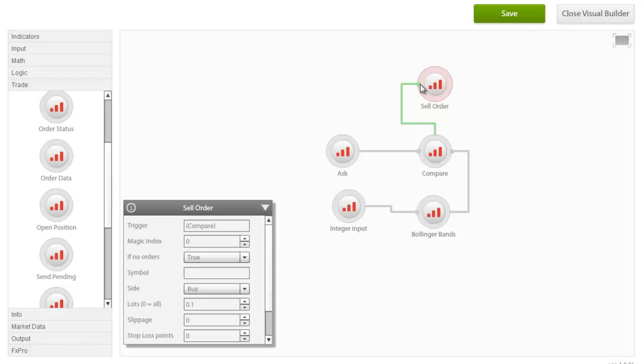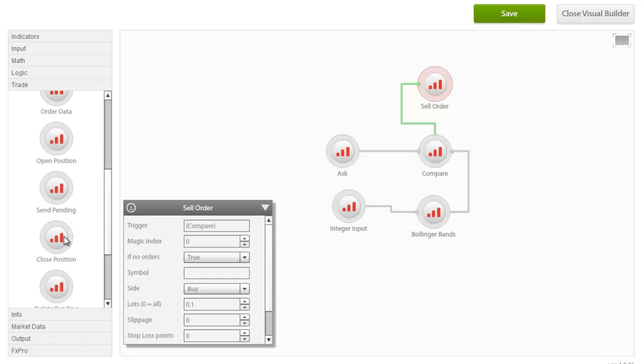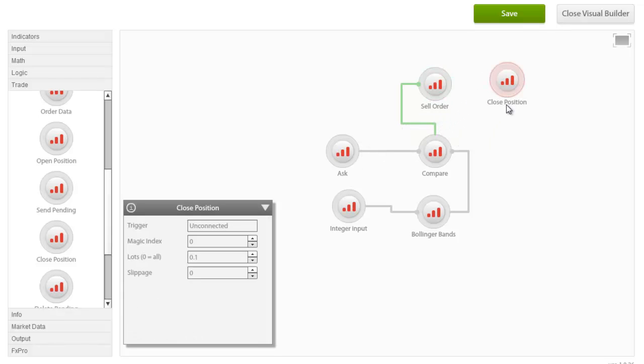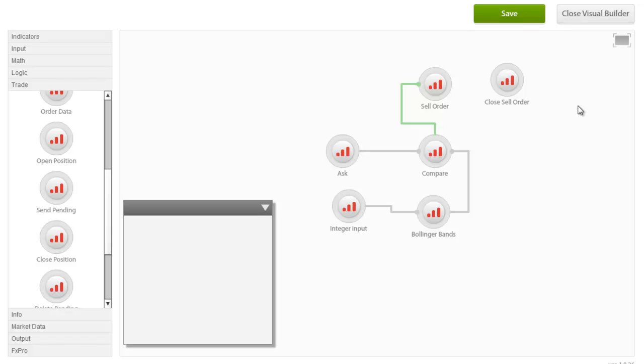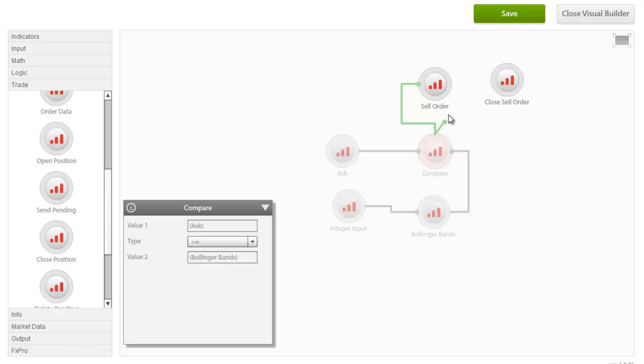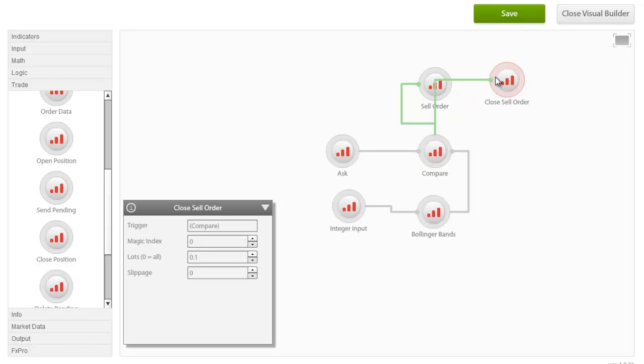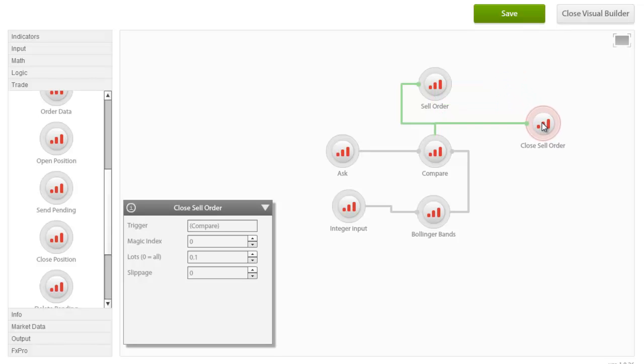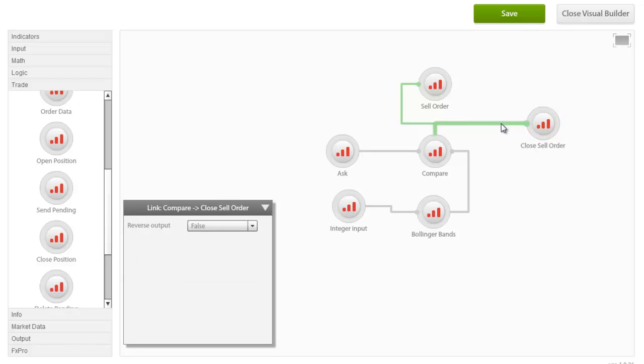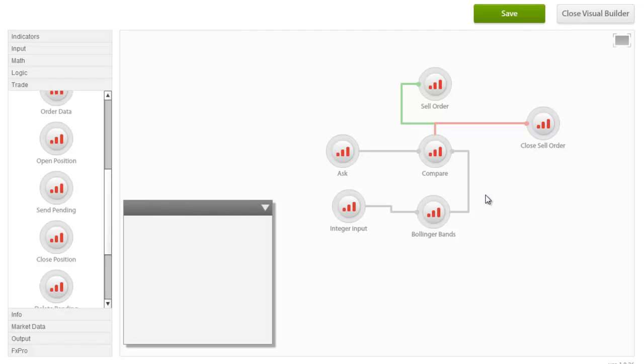To demonstrate this functionality, let's assume that this Expert Advisor is required to close this sell order in case the conditions are not met. We can drag in a close position and rename it to close sell order for convenience. We can connect it to the same trigger. The condition we need to set in this case is the exact opposite of what we have set for our sell order. That is, we need to reverse our condition. To do so, just click on the connector to select and in the parameters box set the reverse output to true. As you will notice, the connector will change color, becoming red and indicating that the closed sell order will be executed if the condition set is not true.